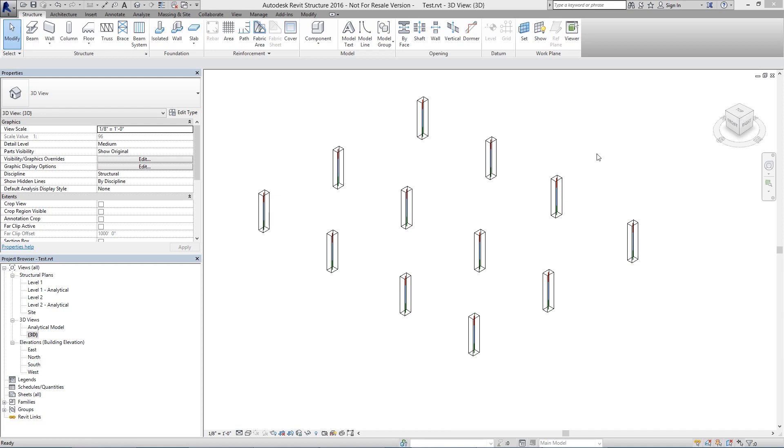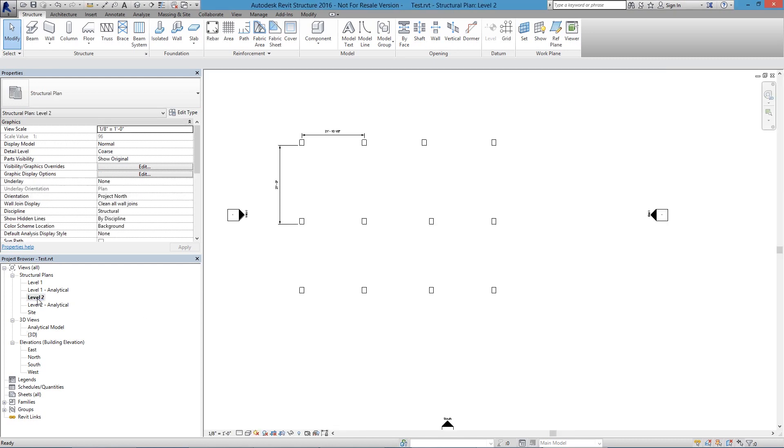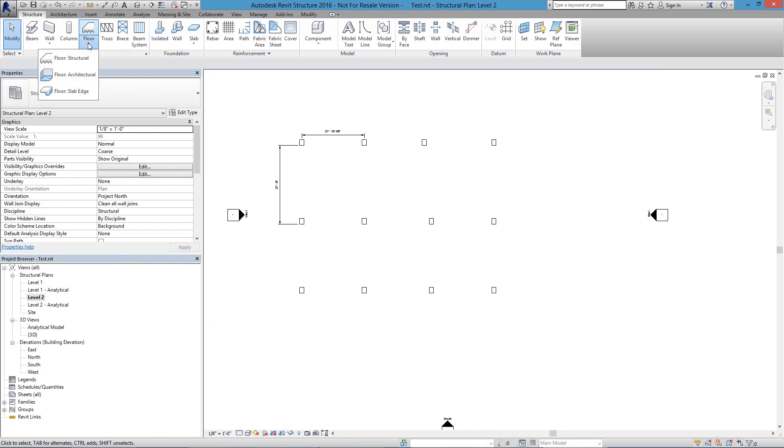Just starting out with a sample model here, I have just columns in place, and I'm going to jump to Level 2 here, look down on this model, and what we're going to do is apply a floor using the Structural Floor system here.